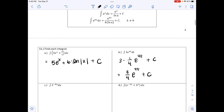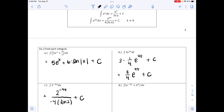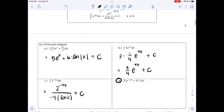Part c: the integral of 2^(−4u) du. Using the formula for a^(kx) where a = 2 and k = −4, the result is 2^(−4u) / (−4 · ln 2) + C. Looking at that bottom equation from the previous page: the k value is −4 and we have u instead of x. Part d will be looked at together in class.